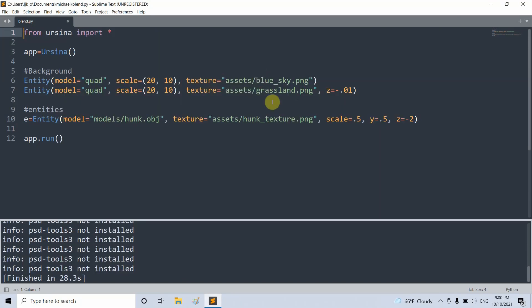Some may argue that a quad or a cube model with the right texture image can do the same. Well, not exactly. To see this more clearly, let's add in an update function to have a 360 degree view.